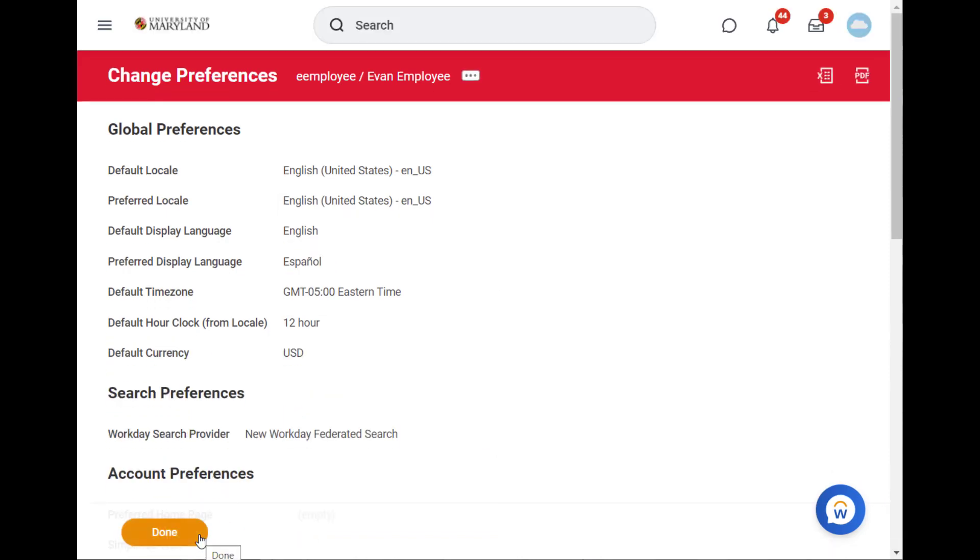My preferred display language is now Spanish. For changes to take effect, you must sign out and sign back into Workday. I'll log out and sign back in.